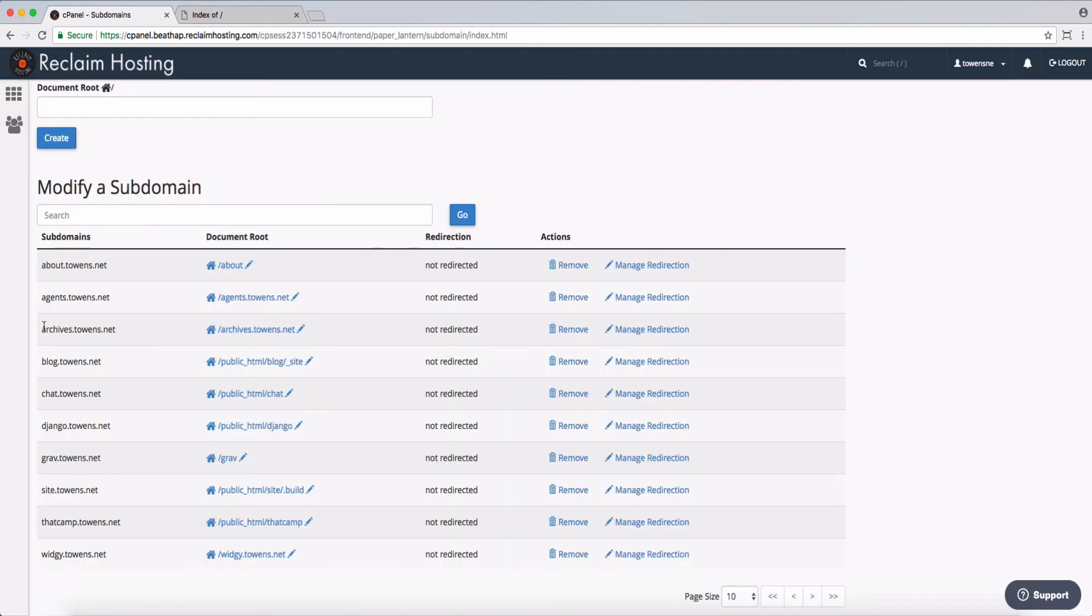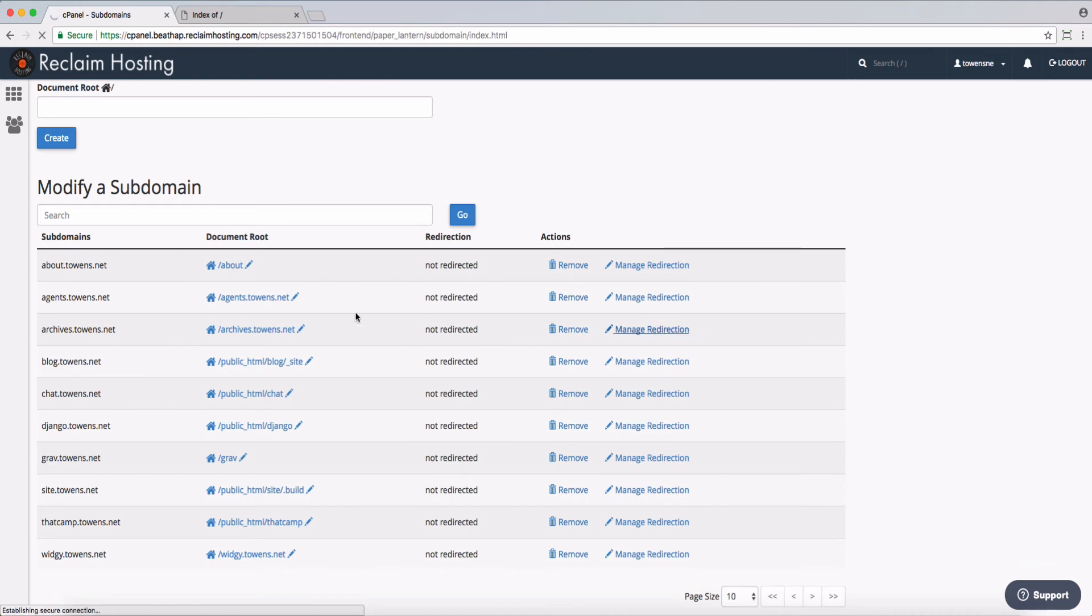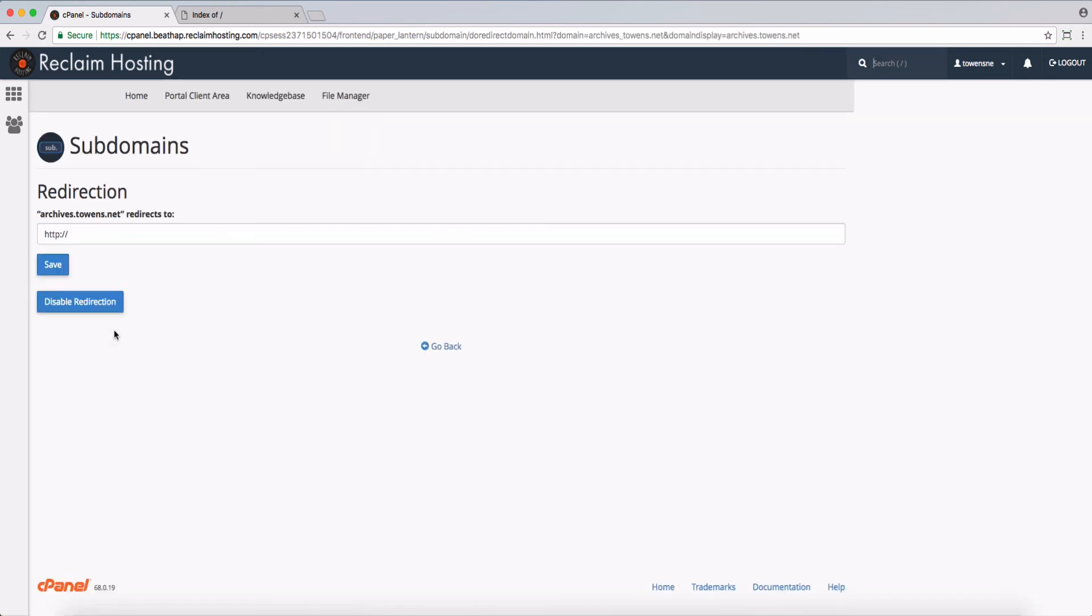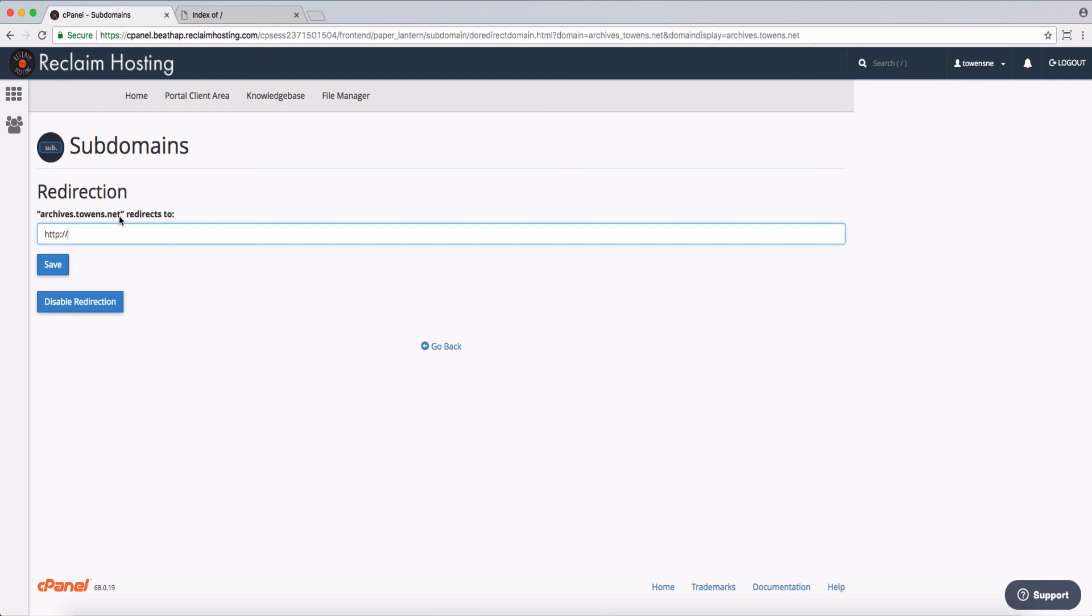So maybe I have subdomain archives.towens.net, but I really just wanted to redirect to a different URL entirely so that when people go to that subdomain, they're sent somewhere else. So I could type in a new URL here, and then from then on, everybody who goes to archives.towens.net gets redirected to the new URL. So that's one way that you can handle redirects in your account as well.